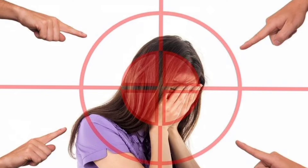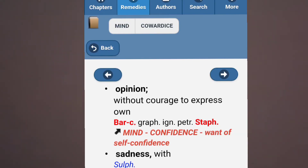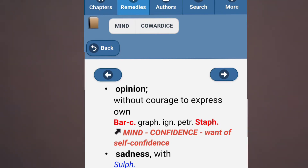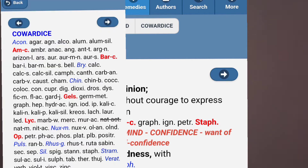इस case में मैंने rubric लिया था: Cowardice, opinion without courage to express own. इसमें remedies हैं: Baryta carb, Graphites, Ignatia, Petroleum और Staphisagria. मैंने बाकी और supporting rubrics देखकर इस patient को Staphisagria दिया था. तो Cowardice में important remedies हैं: Ammonium carb, Baryta carb, Gelsemium, Lycopodium and Opium.